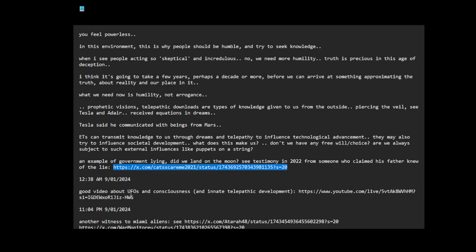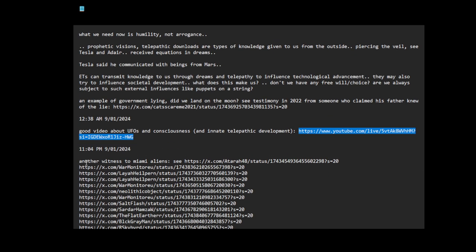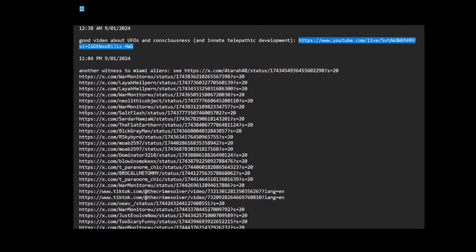Good video about UFOs and consciousness and telepathic development. This is a very good video. It's pretty long, but I think people should watch it. It talks about how human beings, our sixth sense is like this telepathic ability and the government doesn't want us to develop this sixth sense because if normal people found out that they could do remote viewing - and I think anyone can do it - and started taking it seriously, state secrets would not be able to be maintained because people could remote view locations and documents.